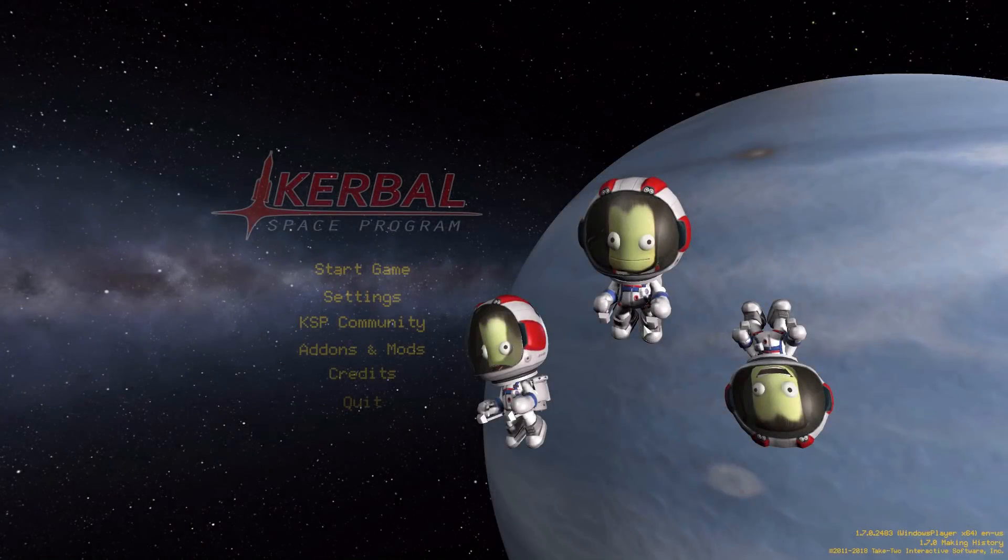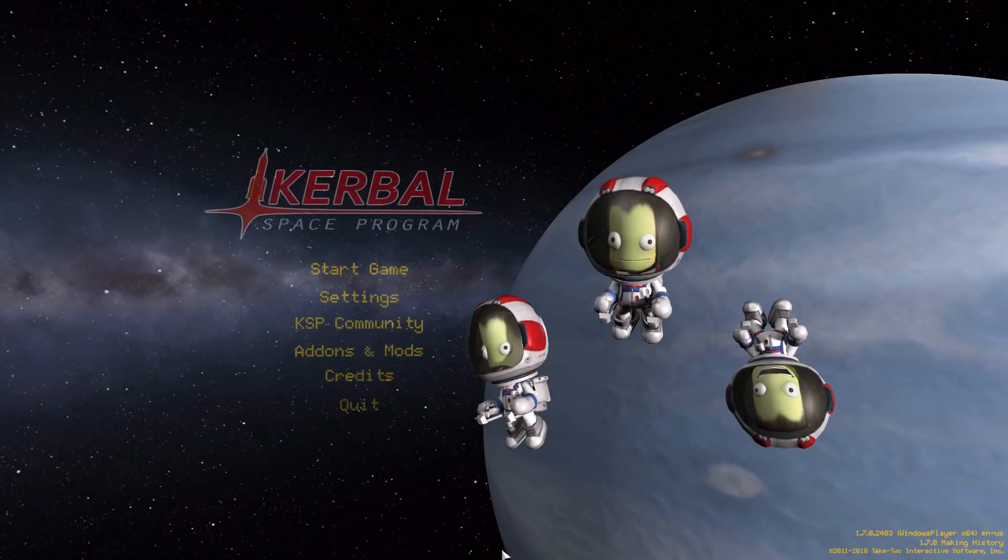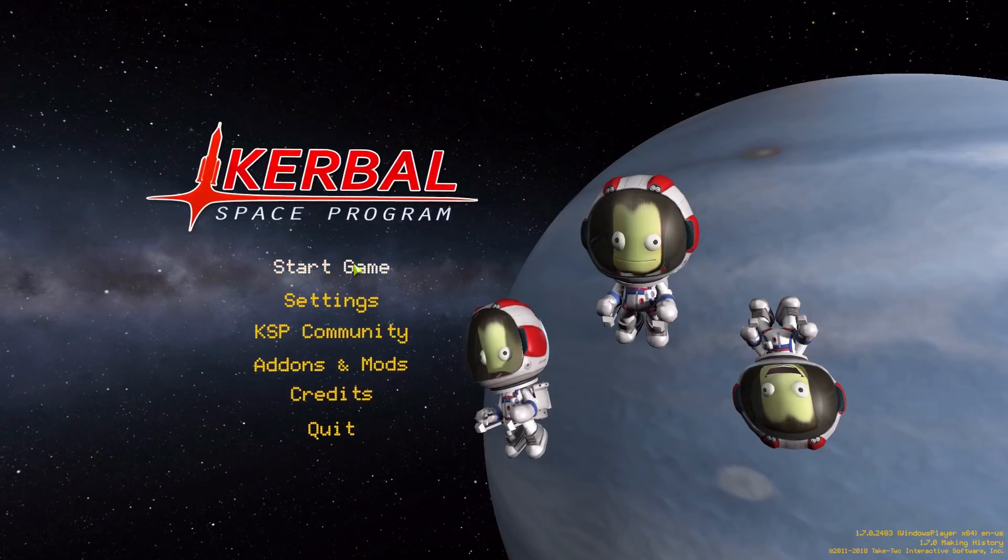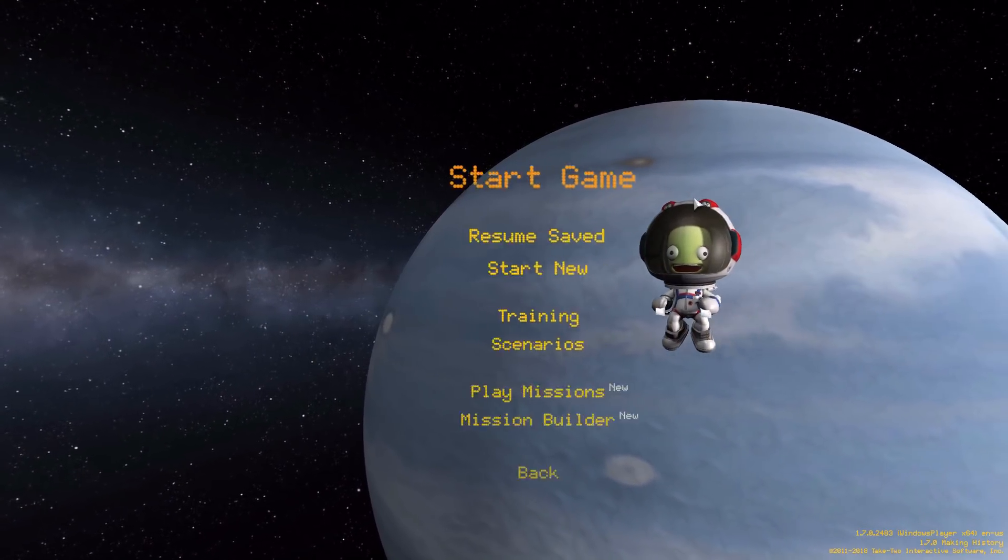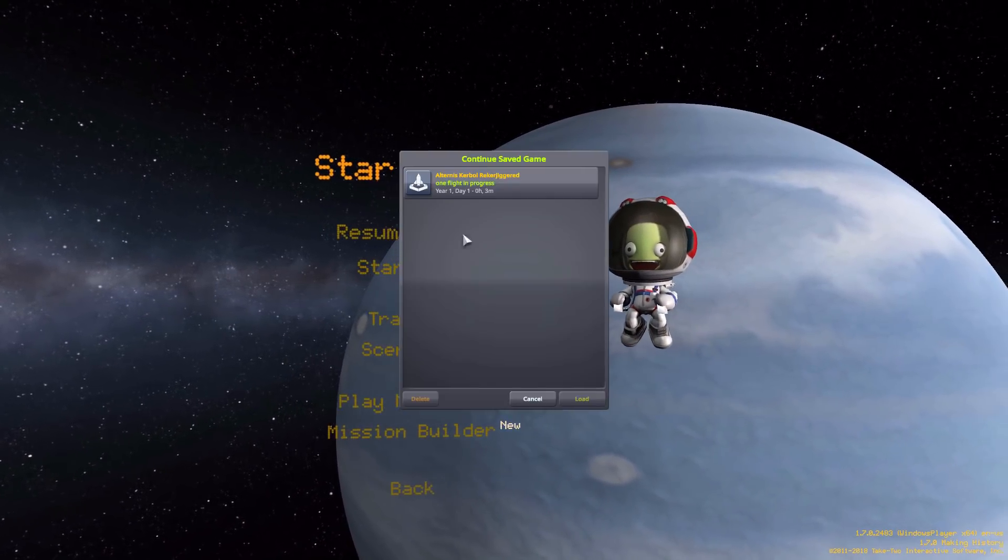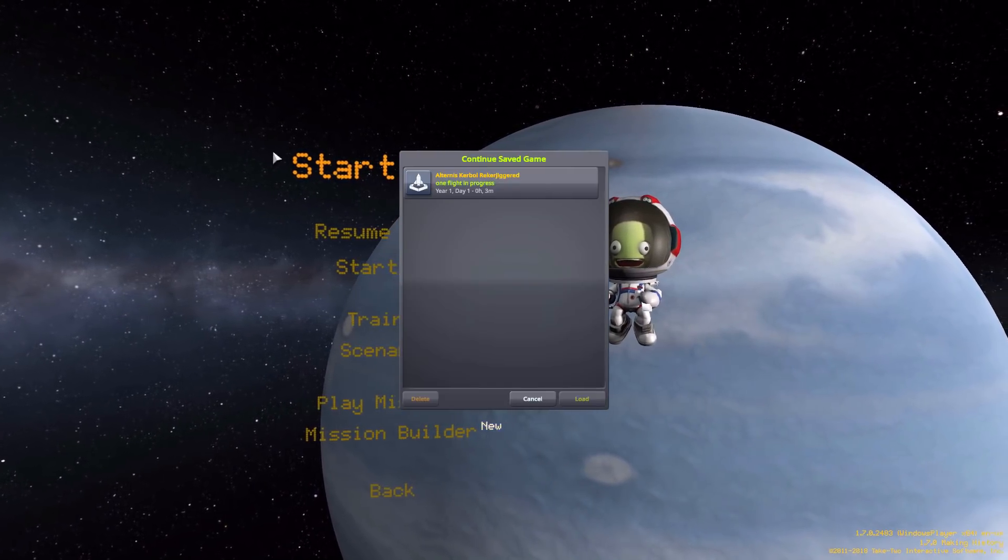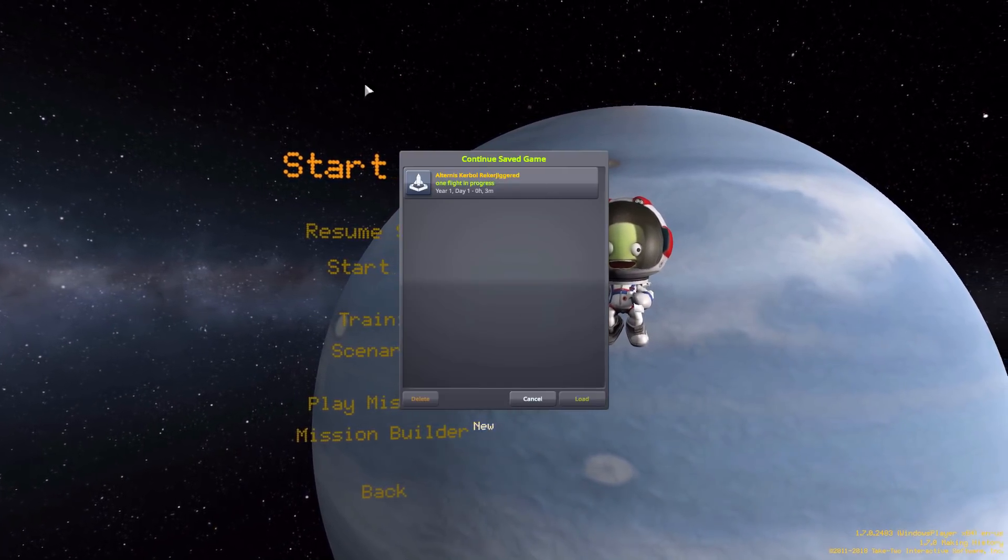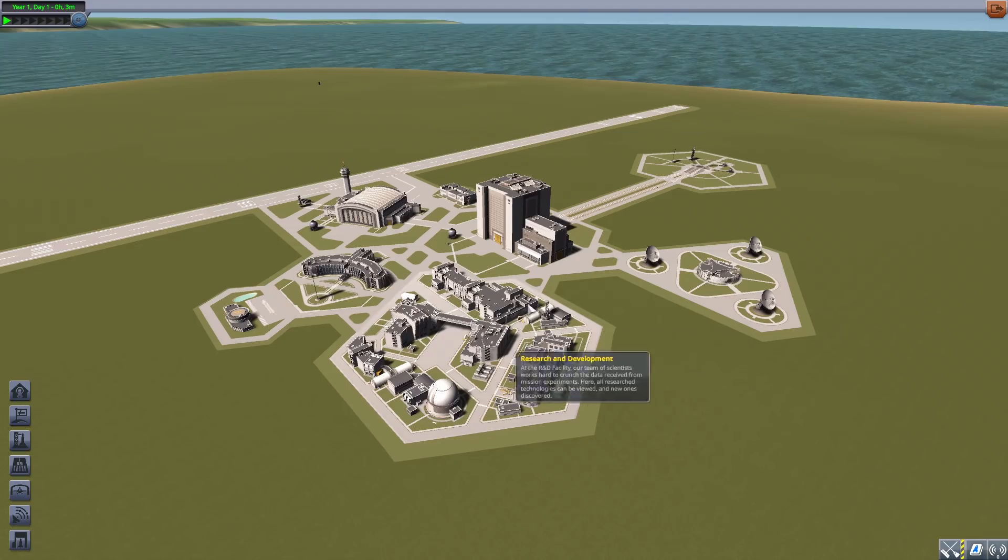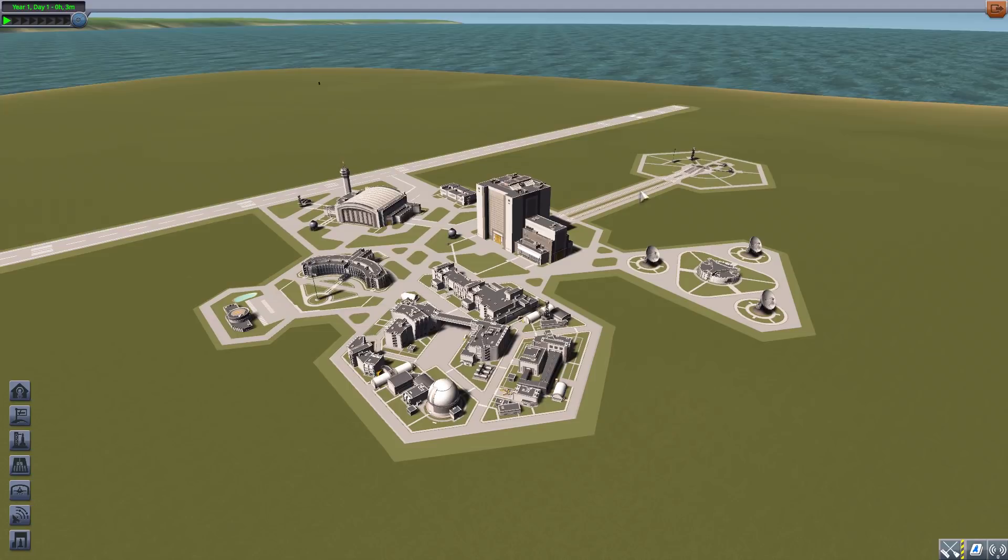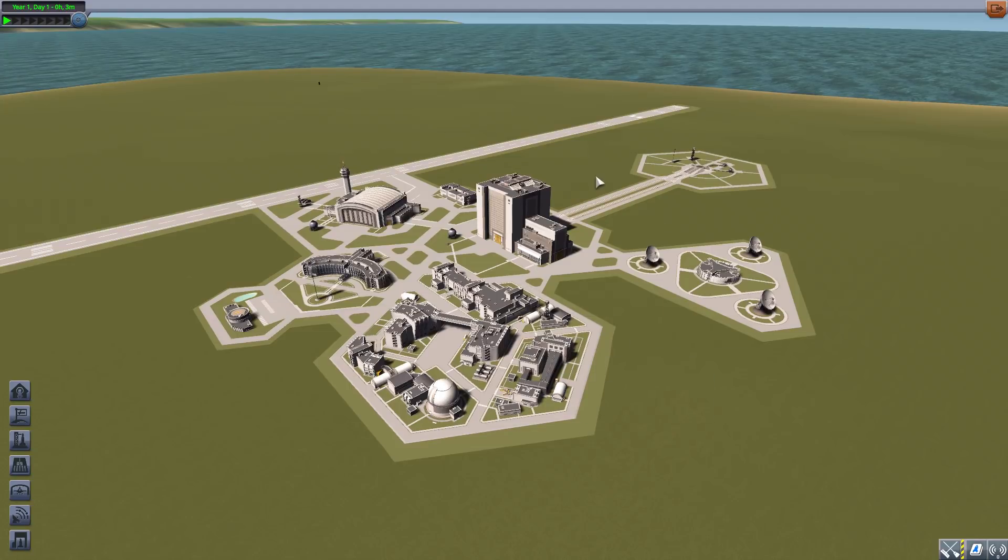Alright, hello everyone and welcome back to Kerbal Space Program, where today we are having a look at the Alternus Kerbal Rejiggered mod, which was originally made way back in the day by user Nova Silisko. It is now being maintained by forum user Greg Rocks Moon.